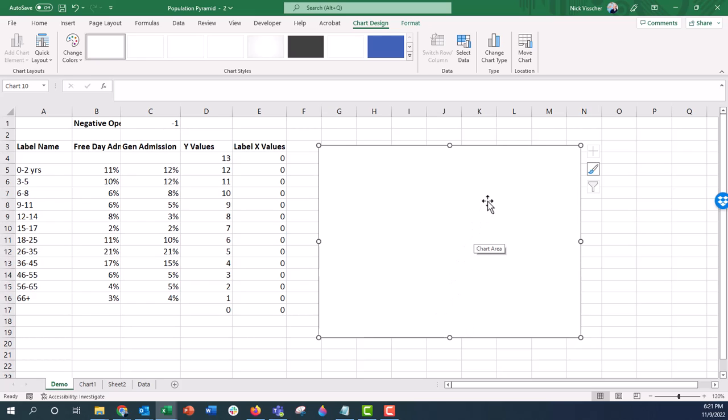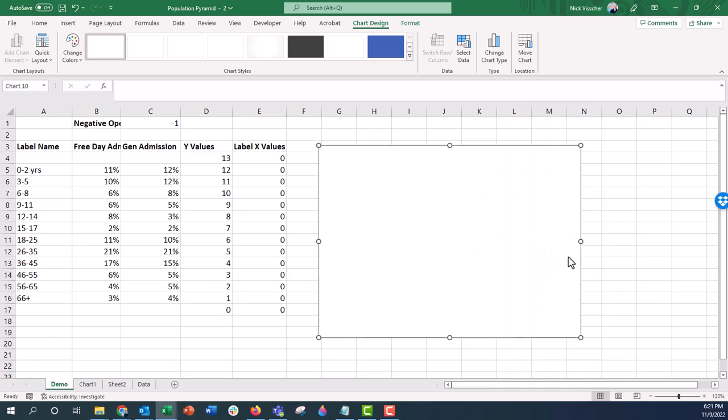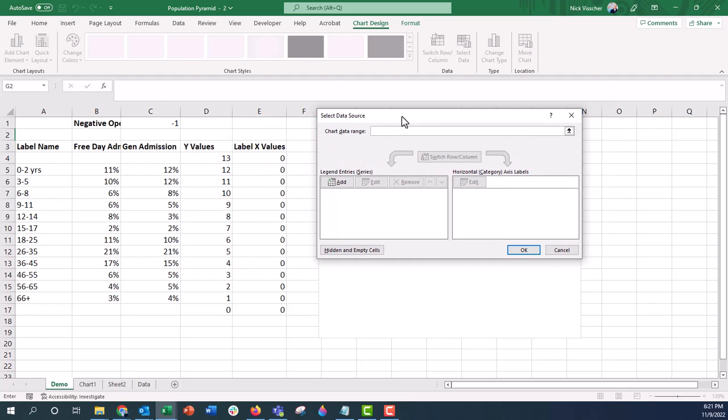Now if I want to add the series of data here, all I have to do is right click on the data, click on select data, the select data source menu pops up, and now here's where I add the series.